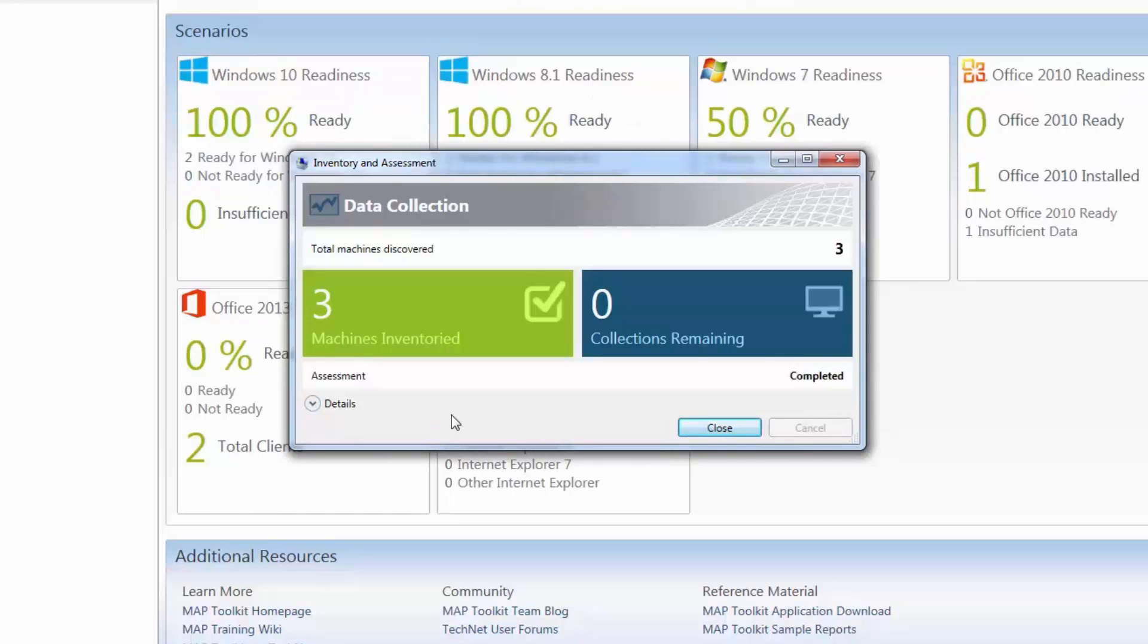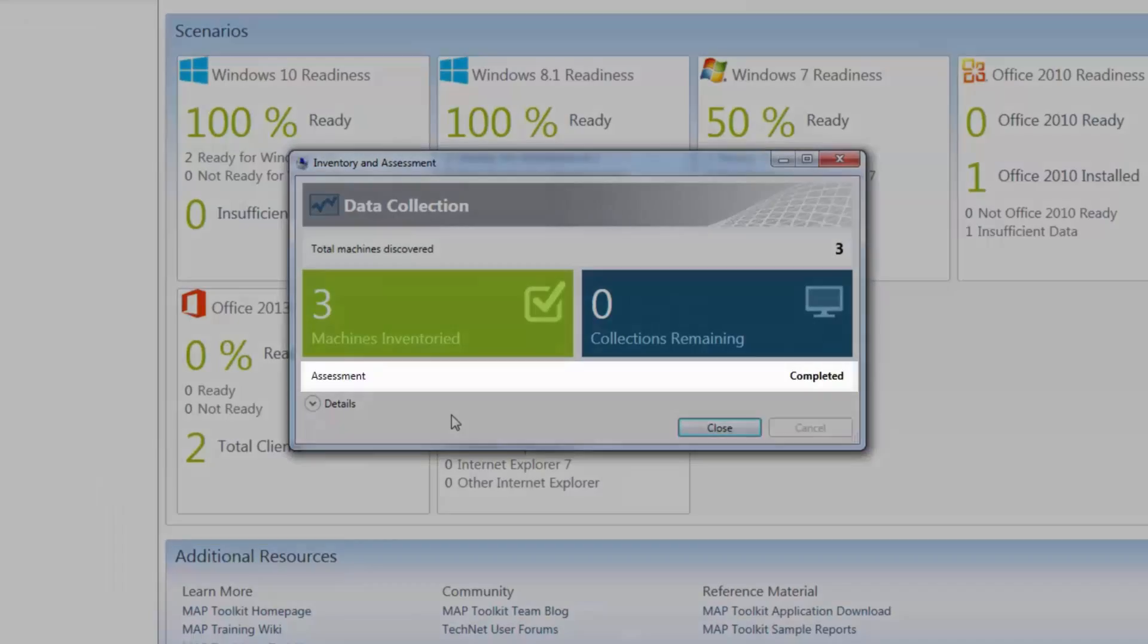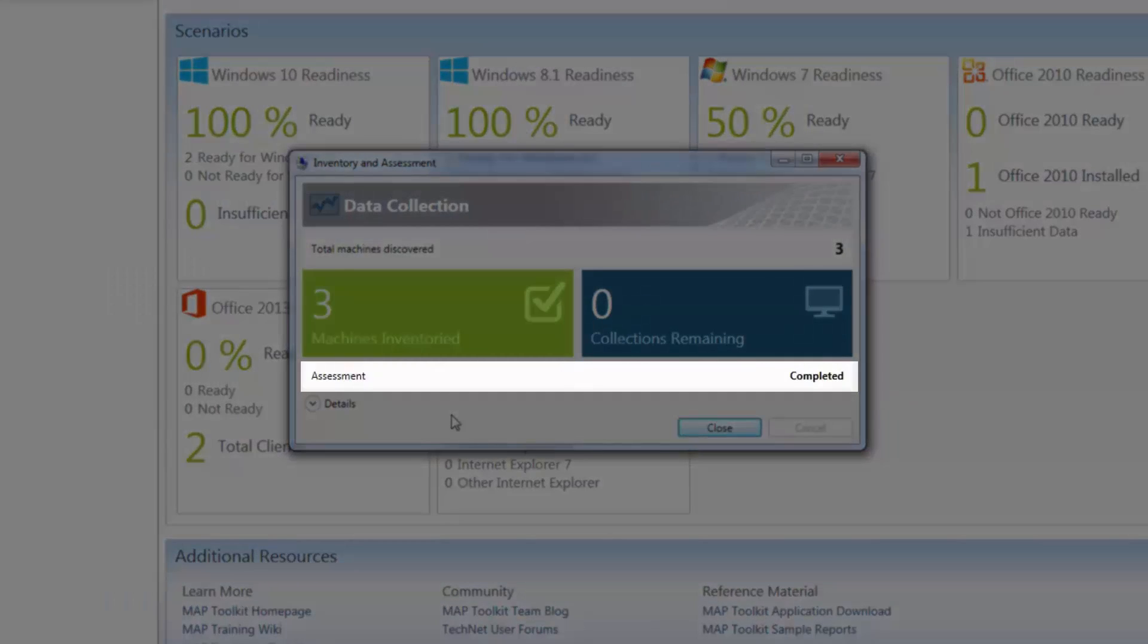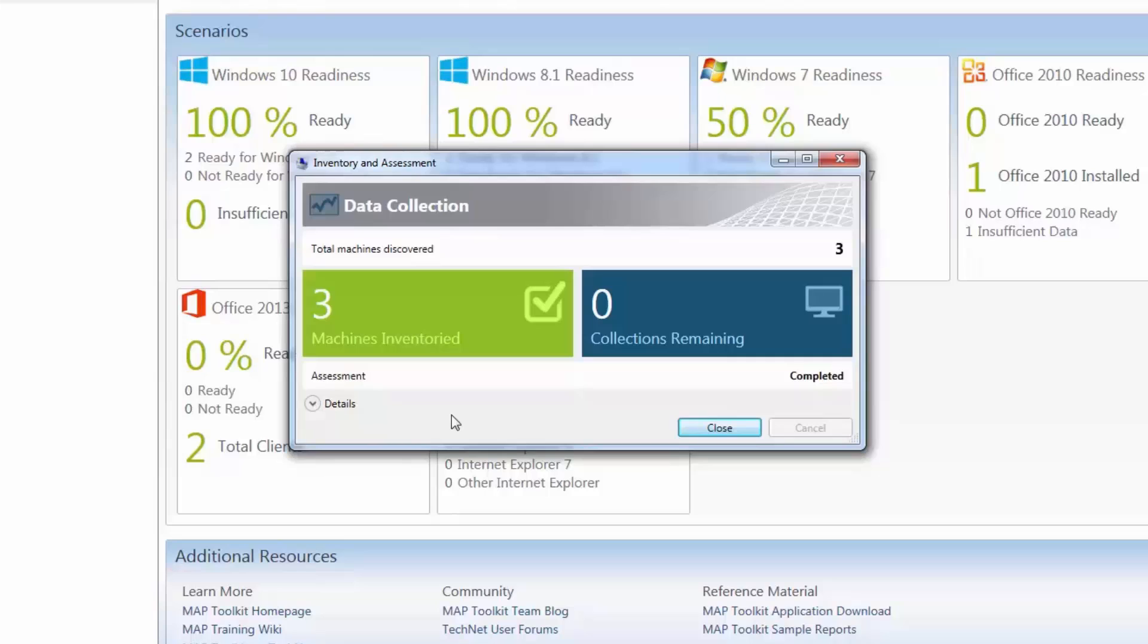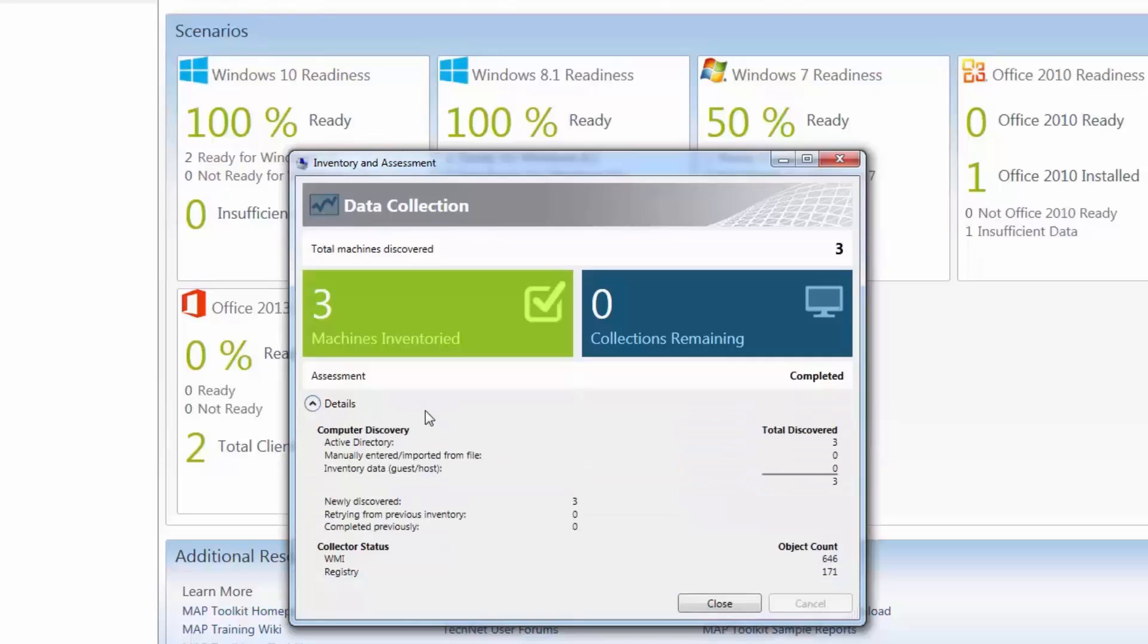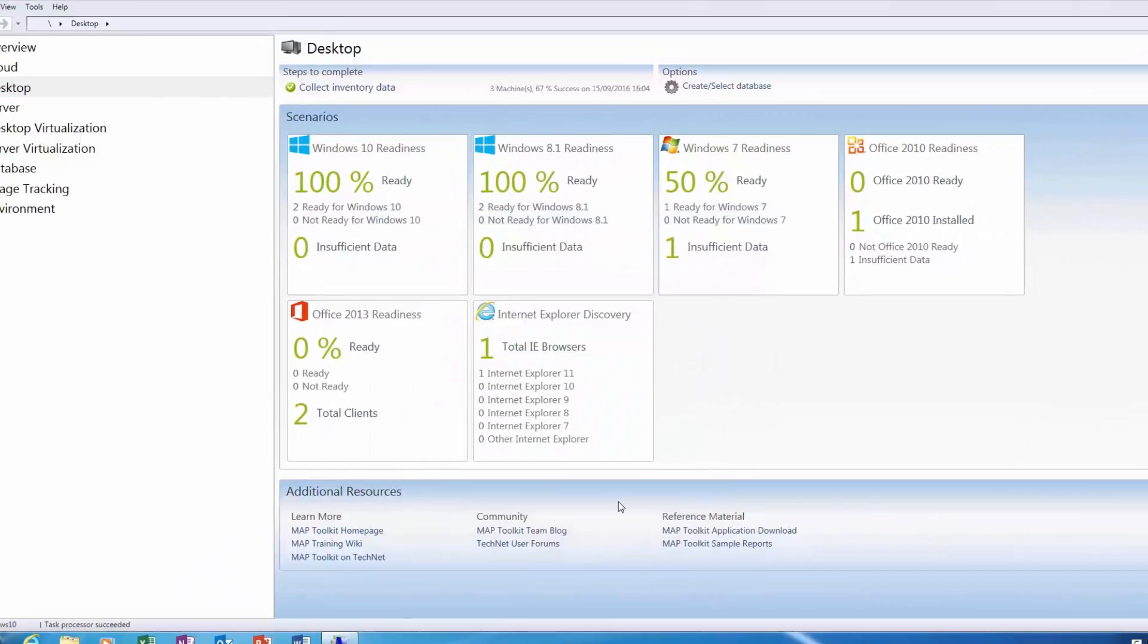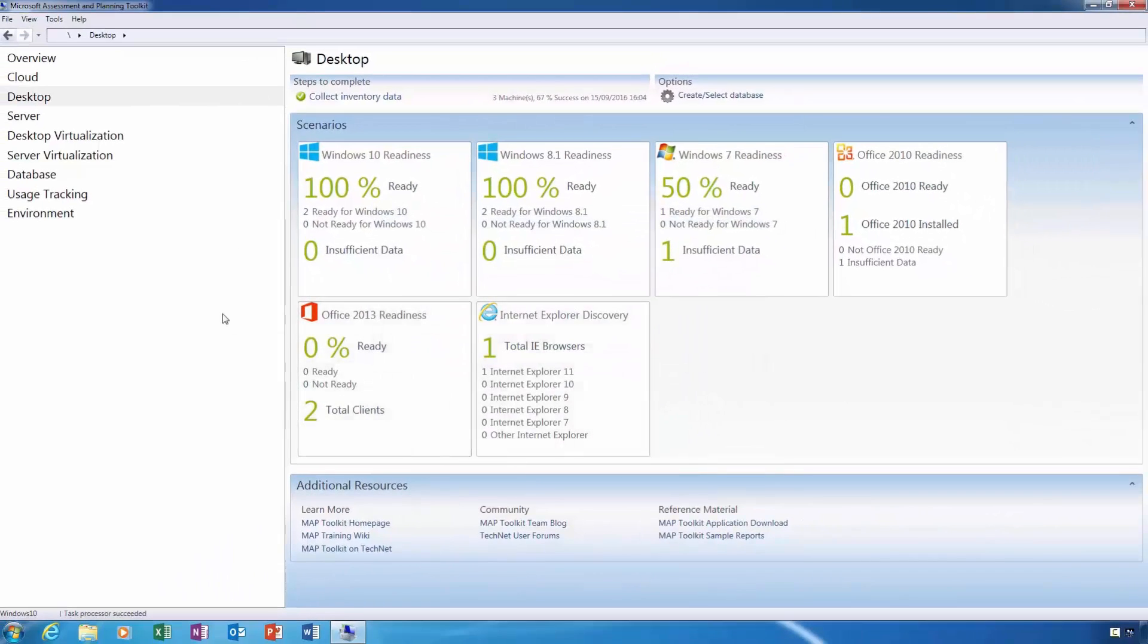Once all of the machines have been inventoried, the assessment will be marked as completed. If you would like to view more details about the assessment, expand the Details heading. From here I can see that the toolkit managed to discover three computers on my network, and that all three of these computers were discovered using Active Directory as per my selections. I will now close out of the inventory screen and will return to the toolkit.